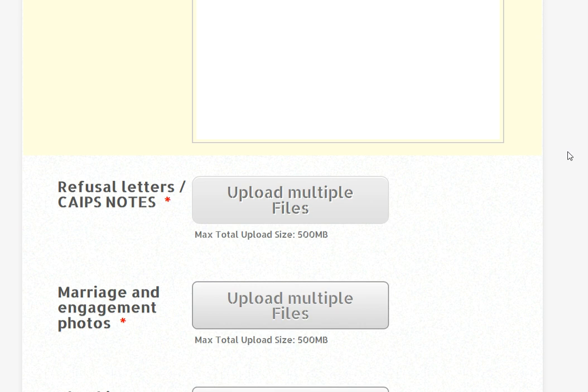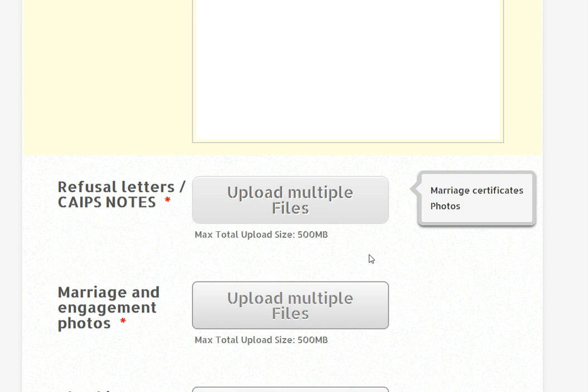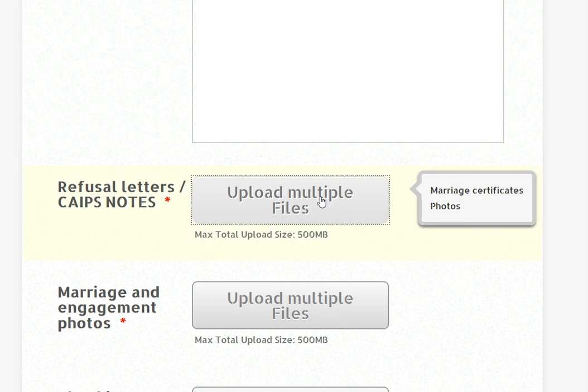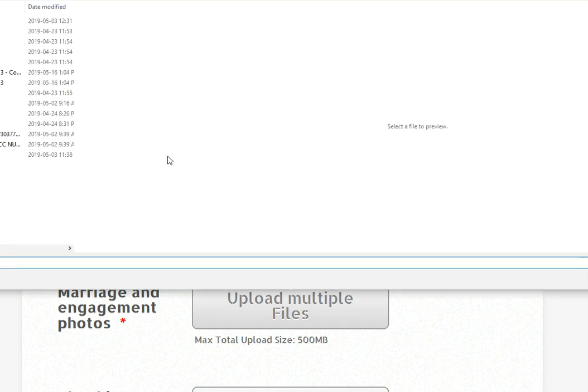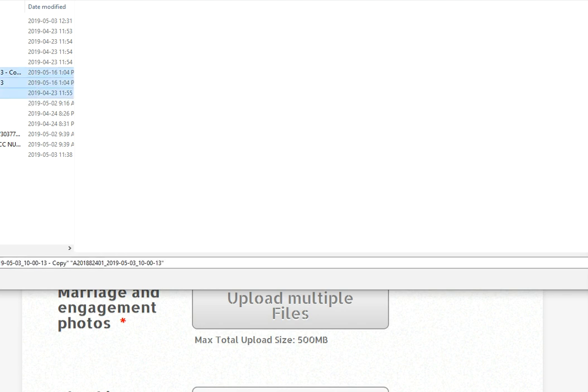Now the documents are starting with refusal letters. You can upload a maximum size of 500 MB. You can also upload multiple files. I click on upload multiple files. This is a dummy account.